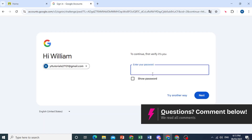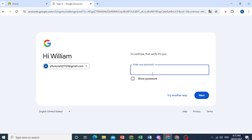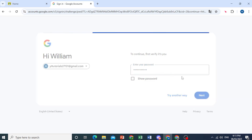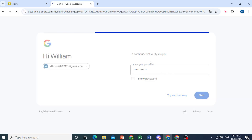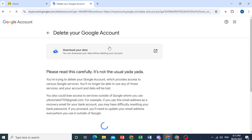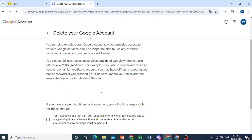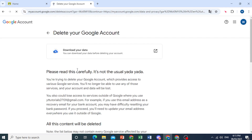So first, they'll ask you to enter in your password to verify that it's actually you. I'll go ahead and do that. Click on Next. There you go — I have put in my password.